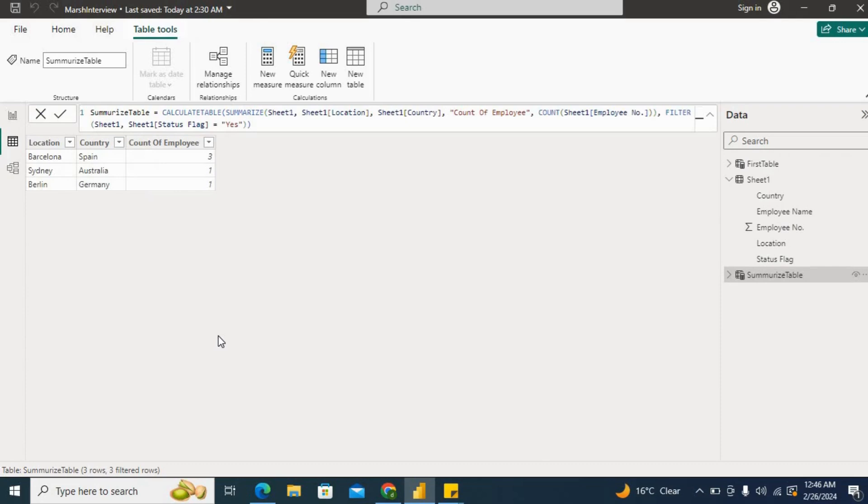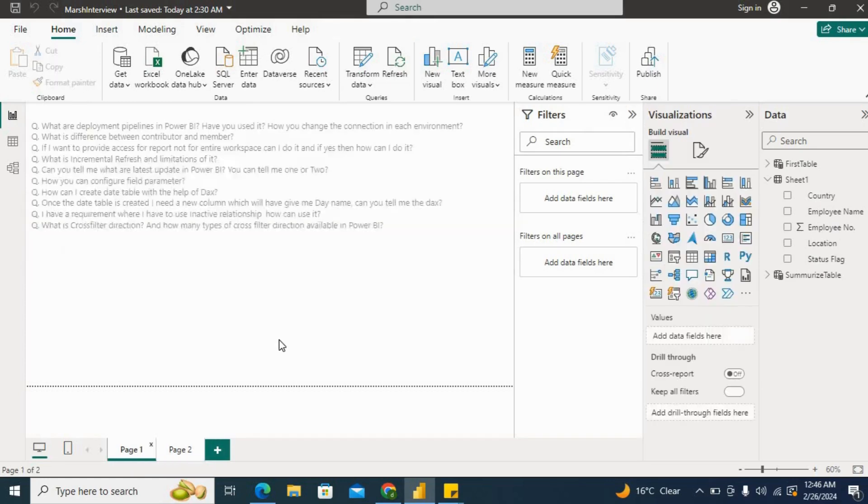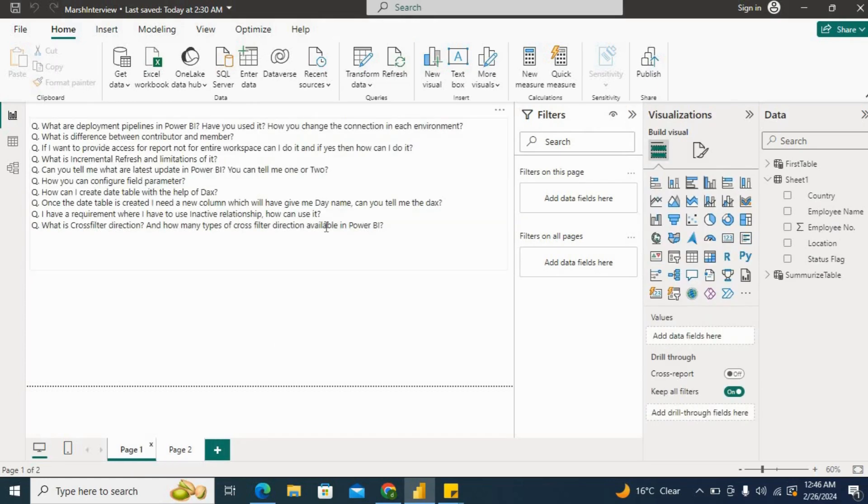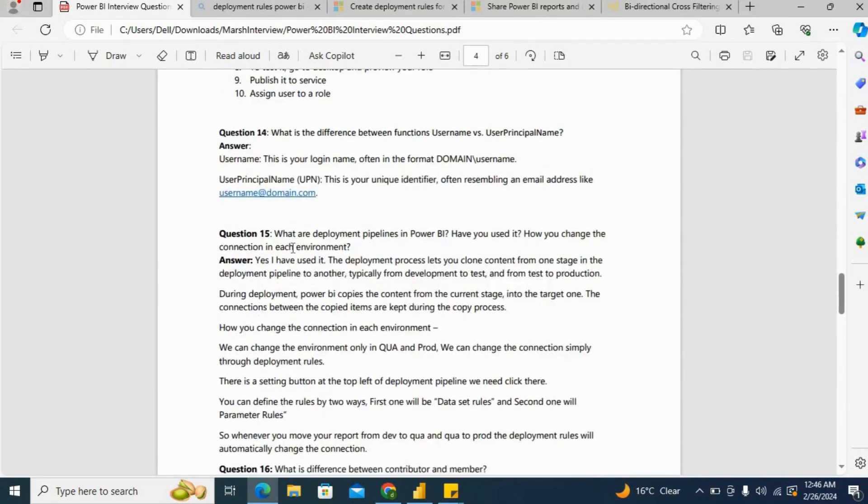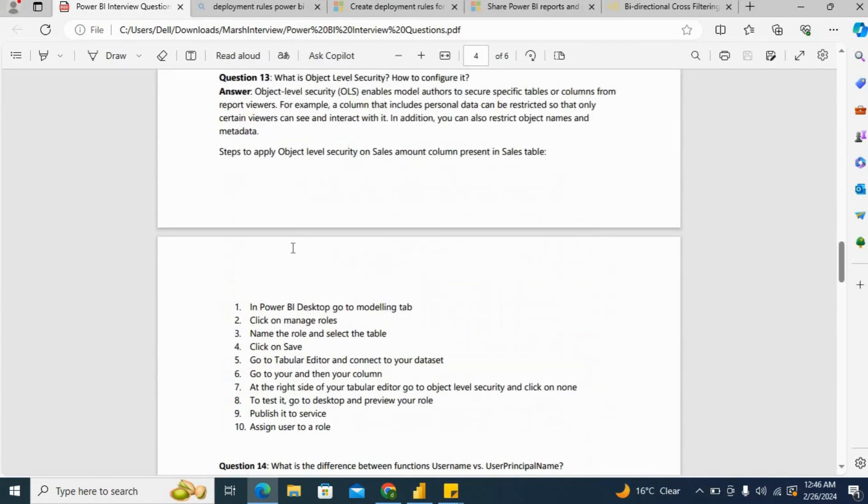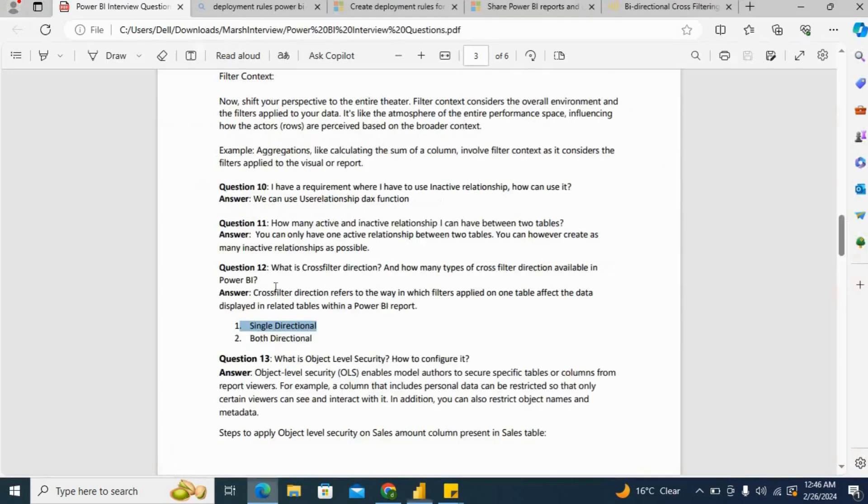These are the questions which were asked during the interview at Marsh and McLennan. I hope you guys liked the videos. For this PDF which I have created, there are 17 to 18 questions which they have asked. You can refer this PDF.